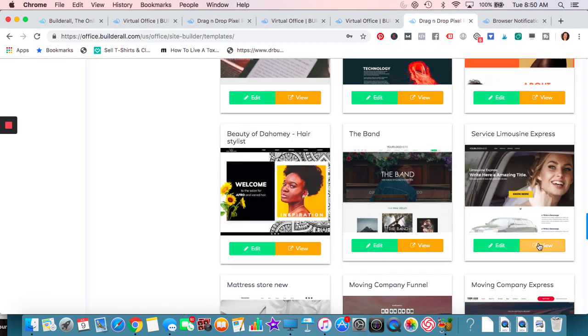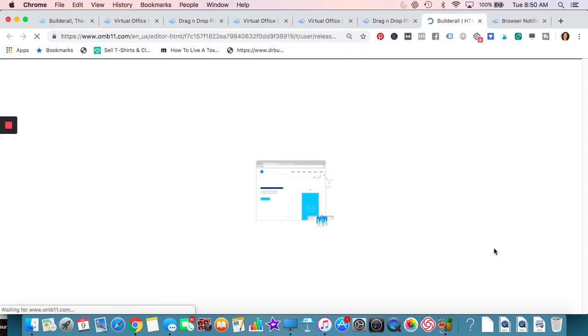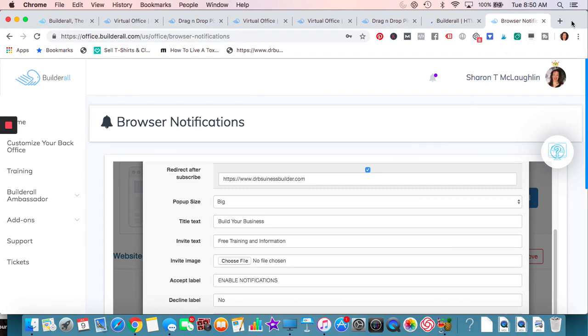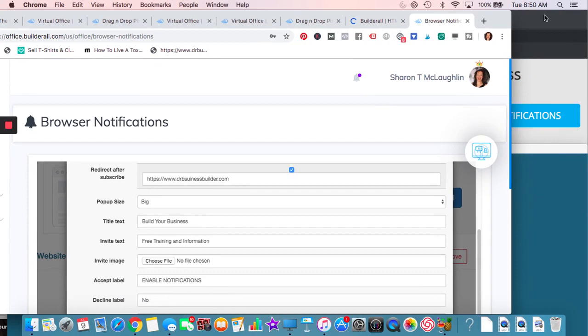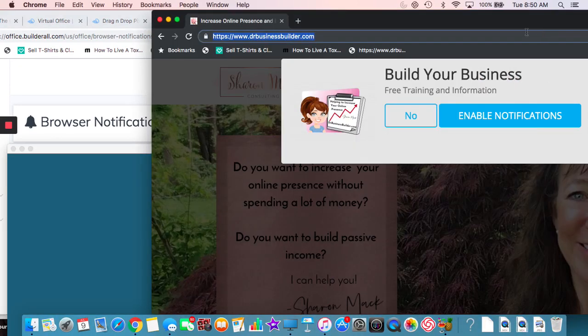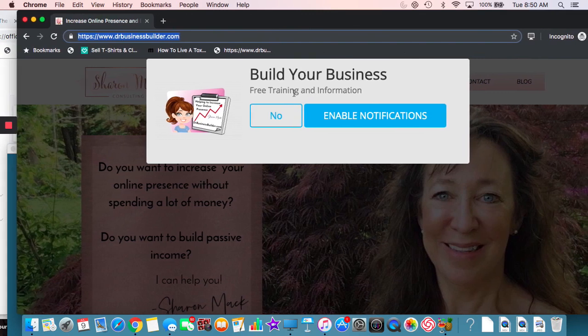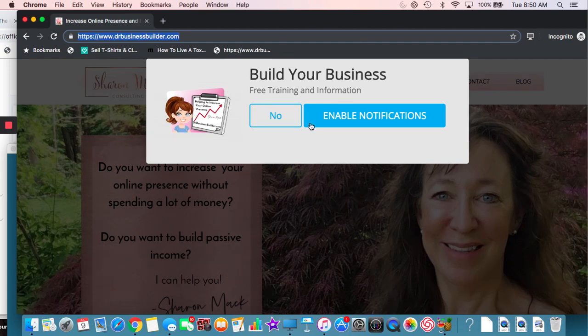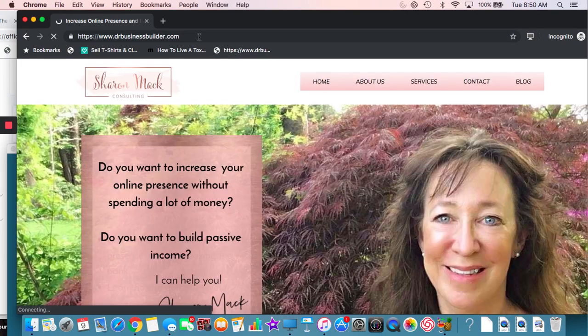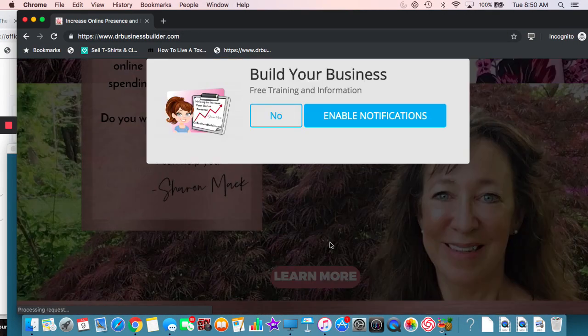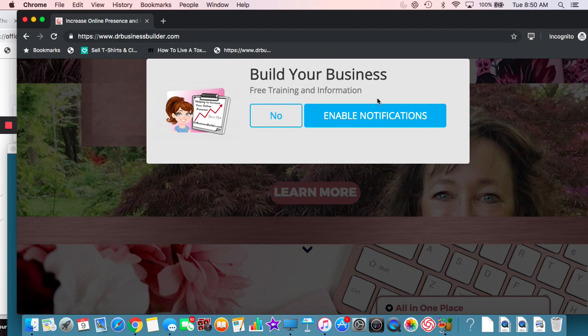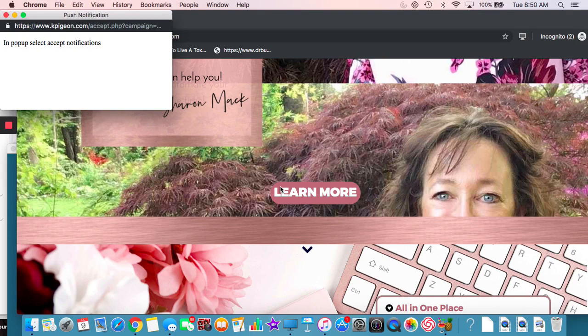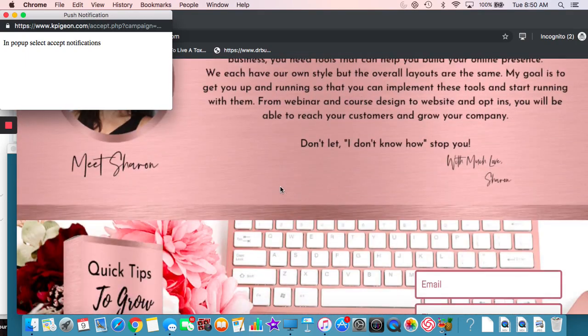What else can I show you? Drag and drop website. We'll quickly edit that. As that's loading up, let's talk about browser notifications. Browser notifications are a great way. I'll show you right here on my website. Say for instance, this is my website and I, again, change the image, change the text, change however you want to do this, but if you load it up, this is my website that I did on Builderall and then browser notification comes on.